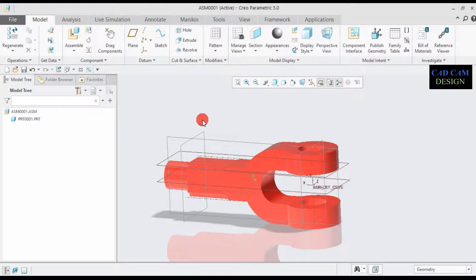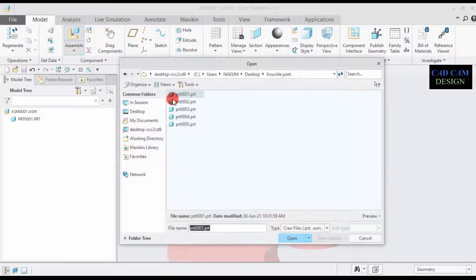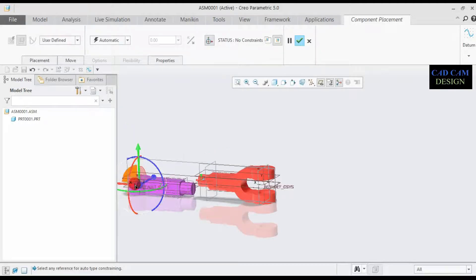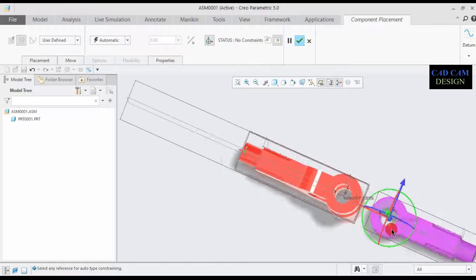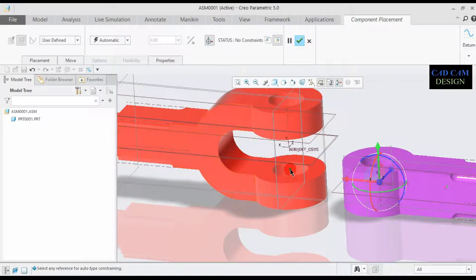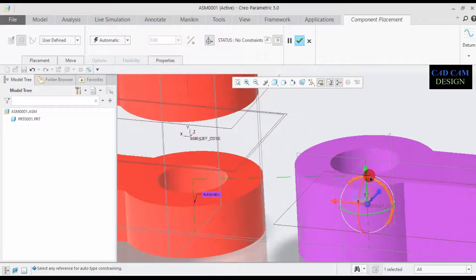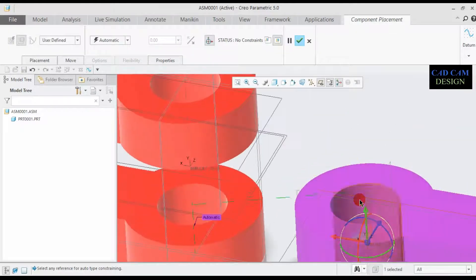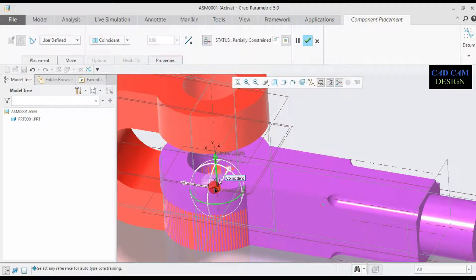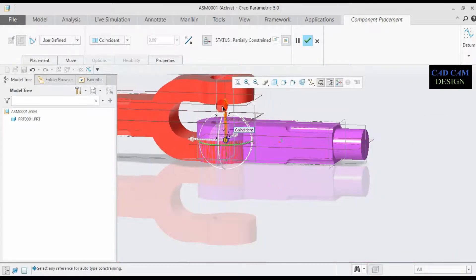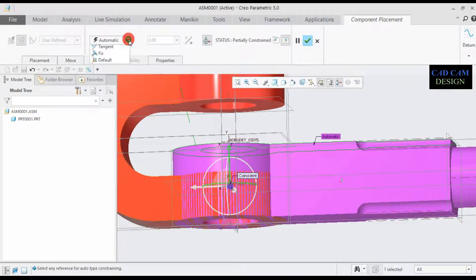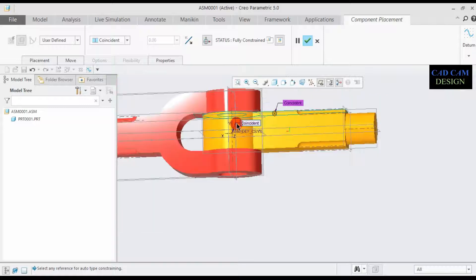Now open the second part of the knuckle joint — the single eye end. Go to Assemble, select part two, and open. The part is now open. Go to Automatic, select this axis and select this axis so both are coincident. Then go to Coincident, select this surface, then one more time Coincident and select this surface. Both constraints are done. Click OK.